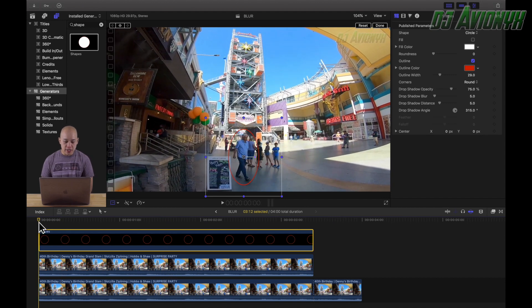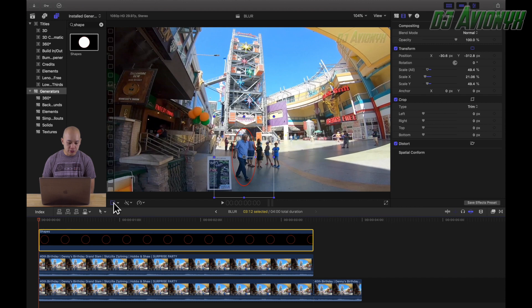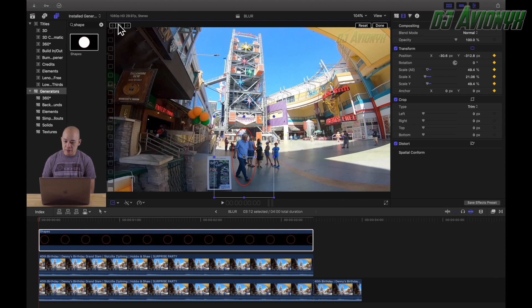Click on your shape and get your playhead at the beginning. We're going to track our subject — we have our elliptical shape over our subject. First, make sure your shape clip is selected and your playhead is at the very first frame, then click the Transform button until 'Add a new keyframe at the playhead' shows up, and click that. Once you click it, all of your transform positions turn yellow, which means we are now active.